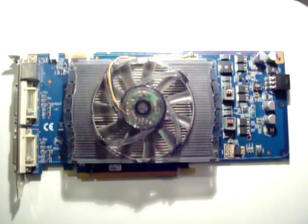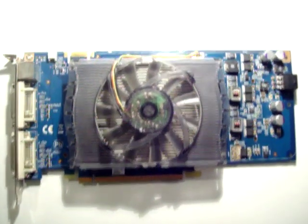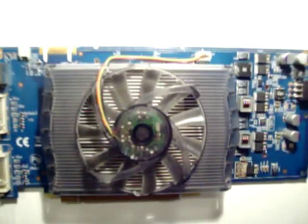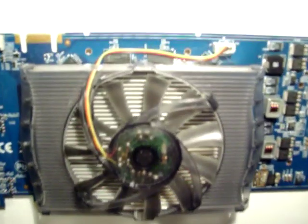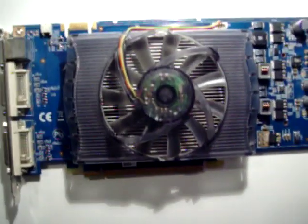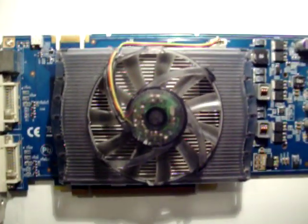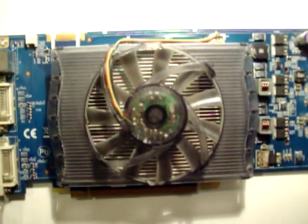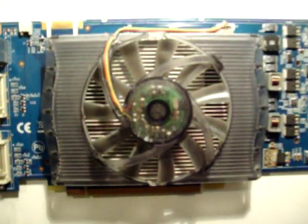So, the actual fan is clipped onto the heatsink with two little clips on the top and one on the bottom. And what we're going to do is we're just going to unclip that gently.